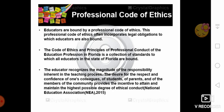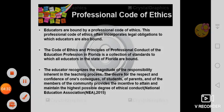of the education profession in Florida is a collection of standards to which all educators in the state of Florida are bound. The educator recognizes the magnitude of the responsibility inherent in the teaching process.